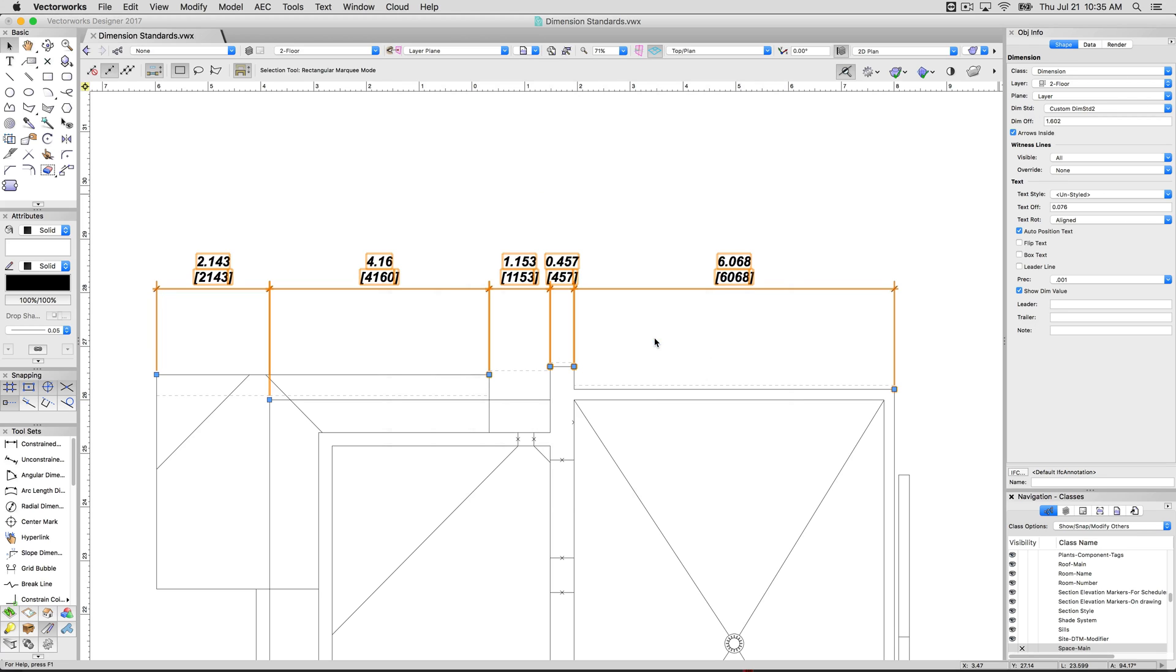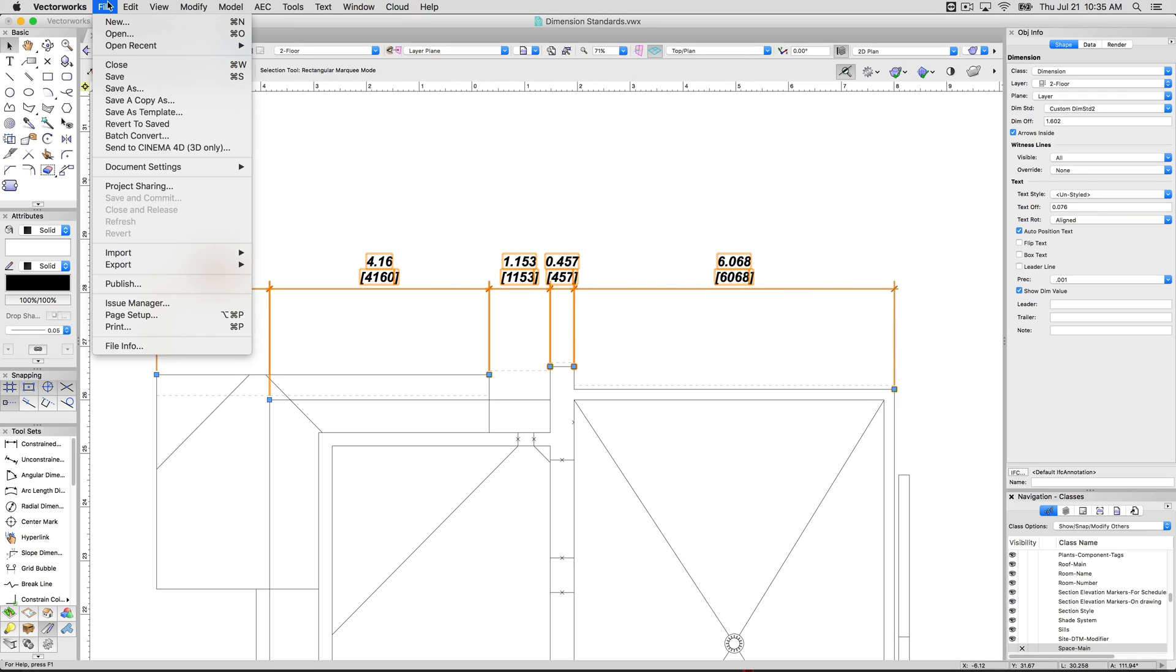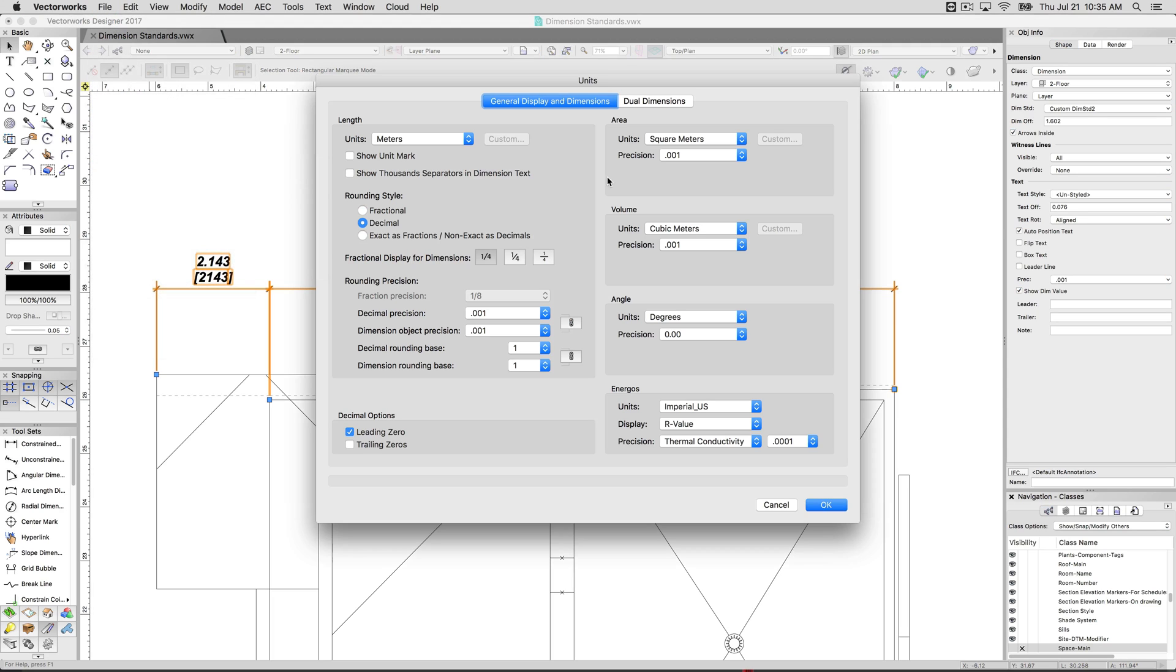Click OK to this. And you'll see a second set of dimensions will show up. They're using the same units. They're just oriented a little differently. So why is this? That's because under file, document settings, and units, these are the two places you control the values.